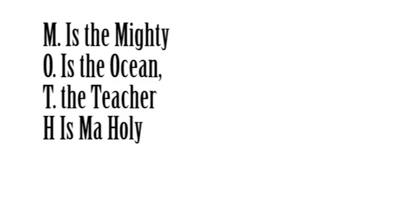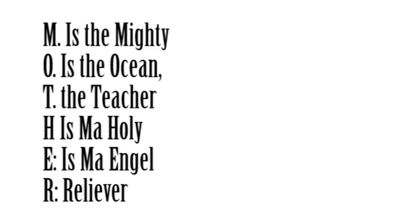Come sing with me. M is the mighty, O is the ocean, T is the teacher. H is my holy, E is my angel, R reliever.